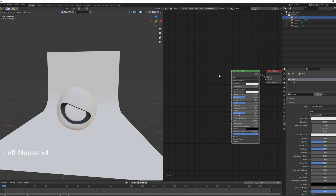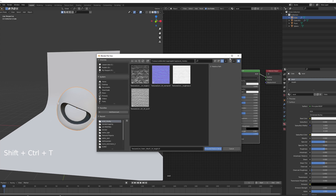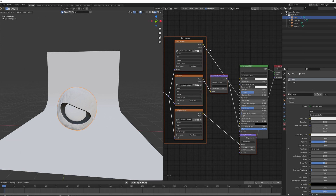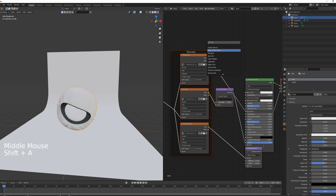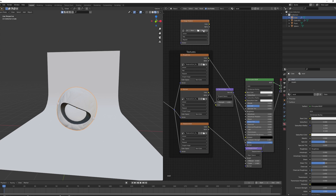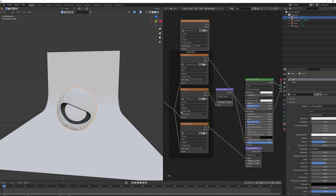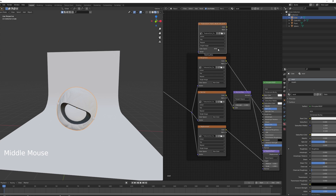To set up the wool material, click the Principled BSDF, then press Shift+Ctrl+T to open the Principled Texture Setup. Find and open the wool texture — it will be linked in the description for free download. Uncheck relative path if needed and click Principled Texture Setup. This creates three image textures. We also need an Ambient Occlusion texture — add an Image Texture node, open the AO image, and change its color space to Non-Color.